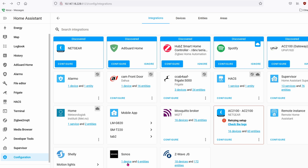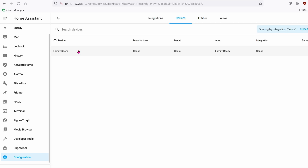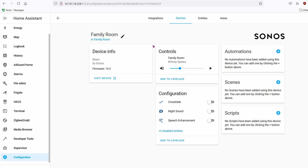Once you add it, you'll see it in the Integrations page. Go ahead and click on the device. You can see it has the same name as what you set up in the app. These are some of the entities you can use to control your Sonos — there's not much here, it's not that exciting.